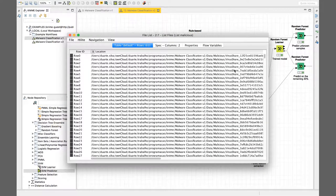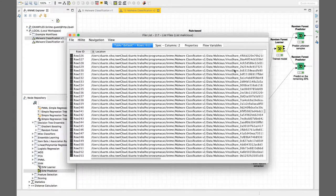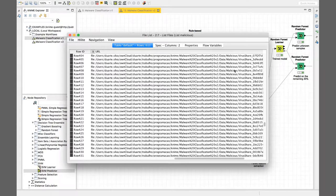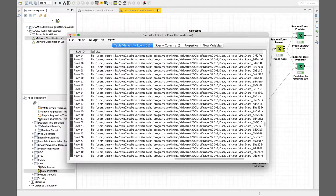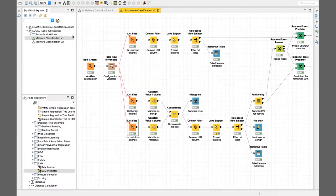VirusShare is a website that runs a tracker and a bunch of seed boxes, and it shares collections of malware over torrent - you can freely download them, extract the malware, and do analysis upon it. It doesn't only have PE files - it has Word documents, PDFs, HTML files, JavaScript files, so it's very diverse in what each collection has. It's updated regularly, with new collections always coming out.